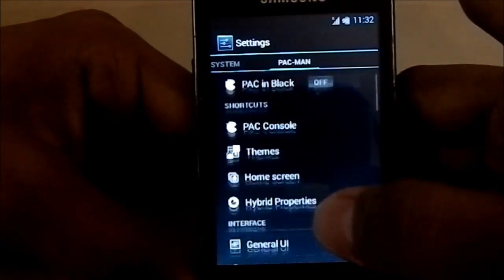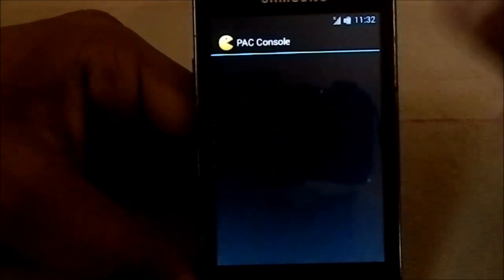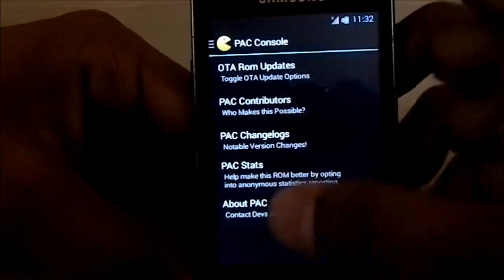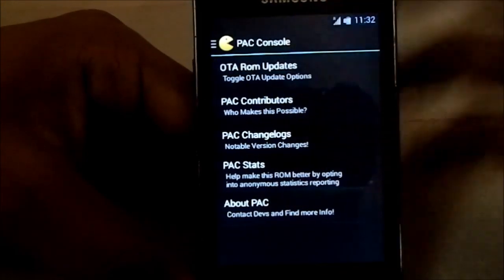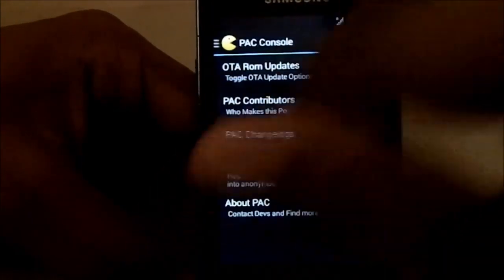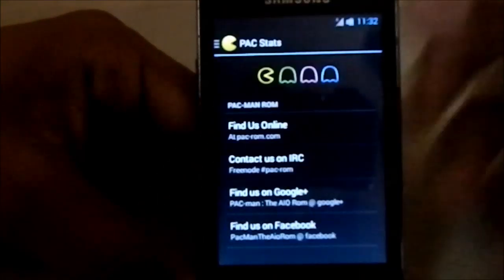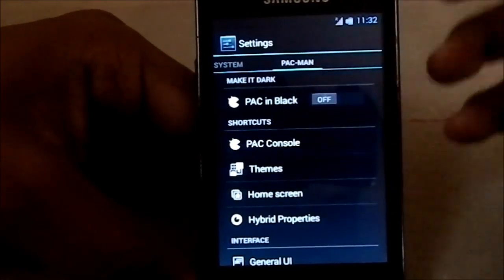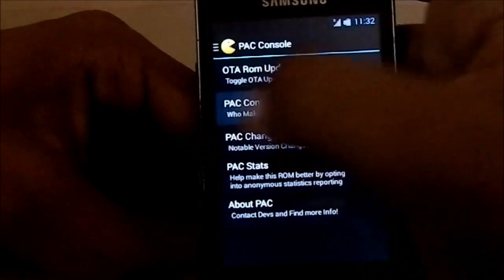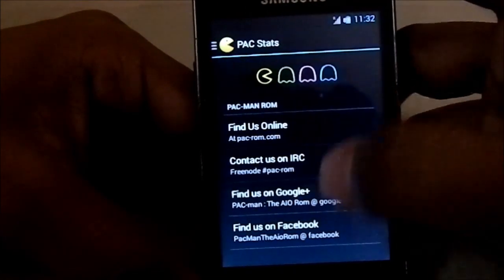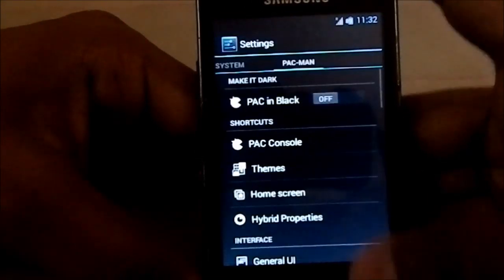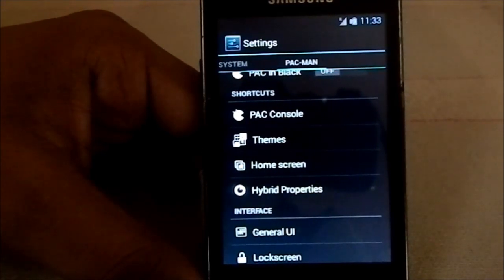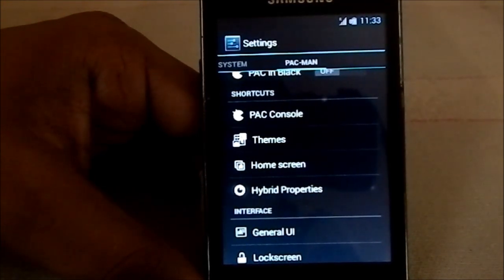The PAC-Man settings are just a slide away. You have all these settings — the PAC console has options for updates, contributions, changelog. I think this changelog is for the official PAC-Man ROM, not necessarily for the Ace build.